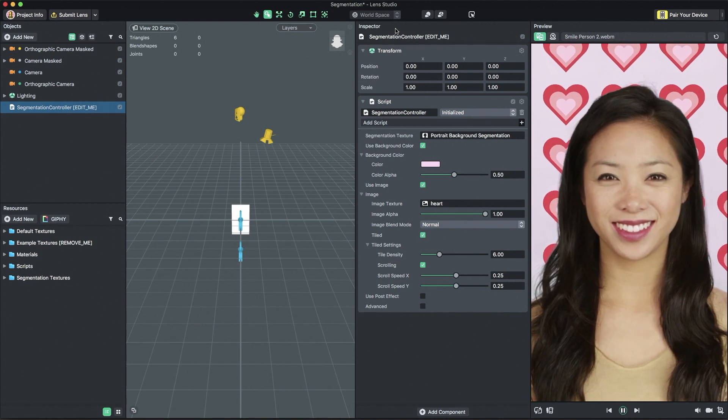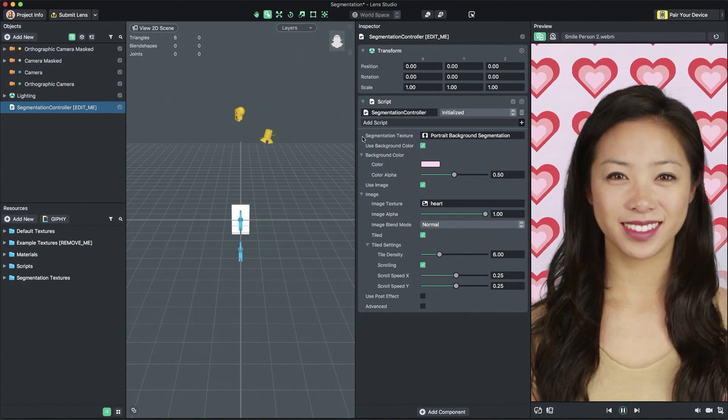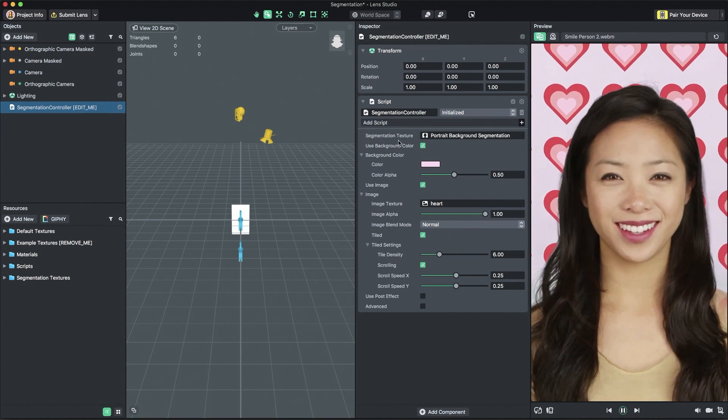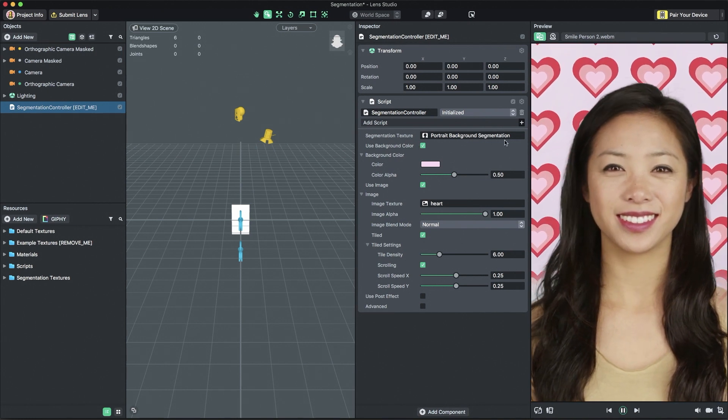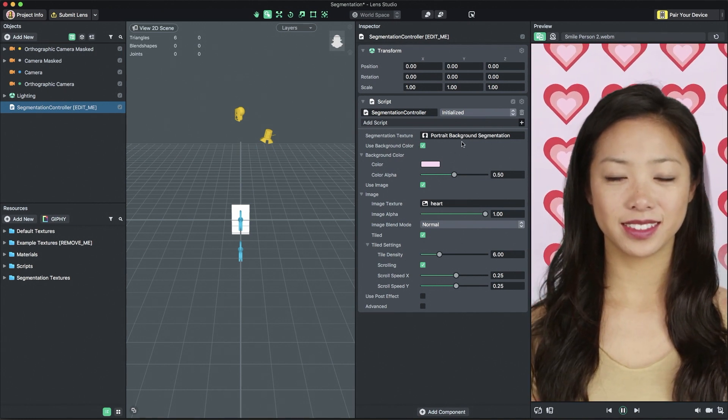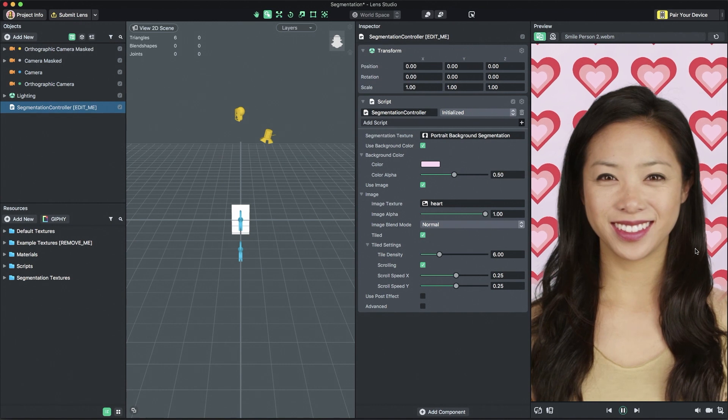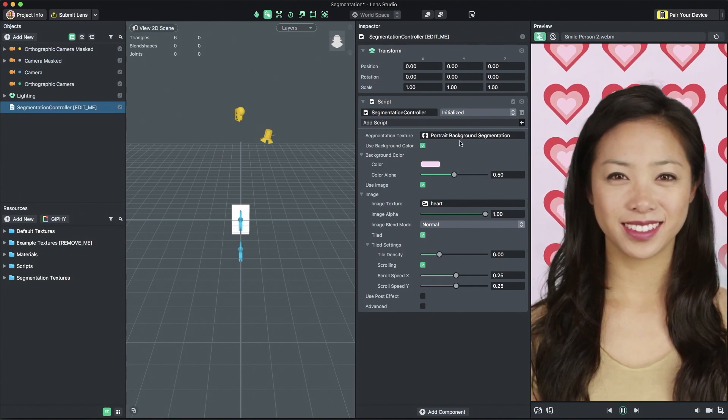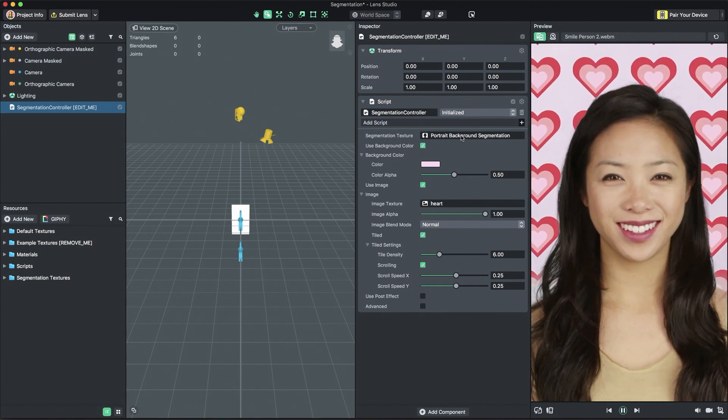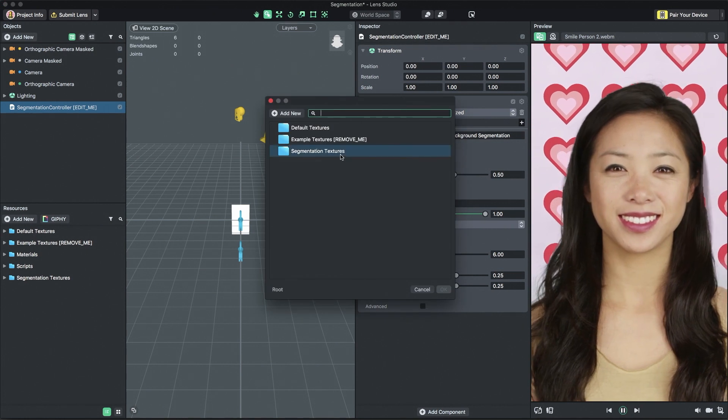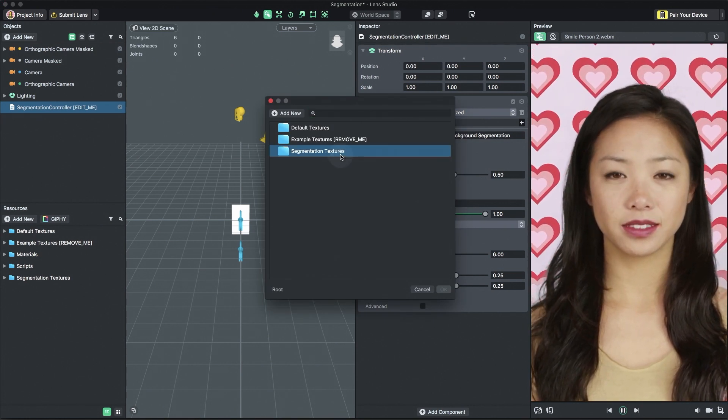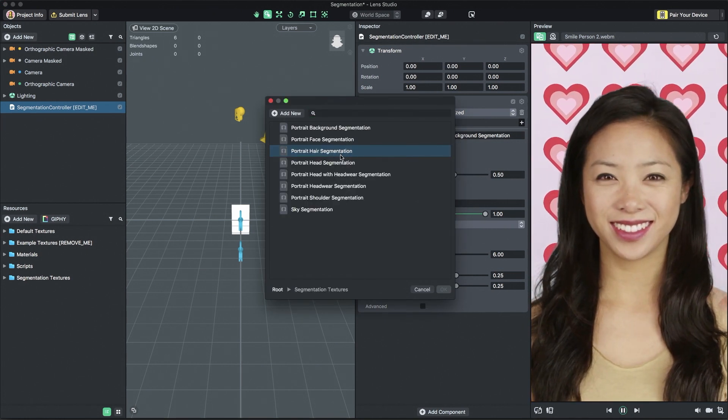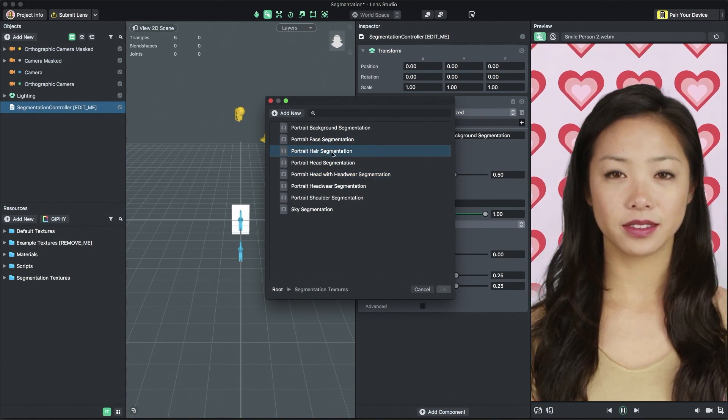The first thing we'll want to modify is the type of segmentation being used. The template is currently set to the portrait background segmentation texture, which renders the background around the user's portrait. You can change the segmentation type by clicking the segmentation texture field in the inspector. Then, navigate to the segmentation textures folder and select one of the included segmentation textures.